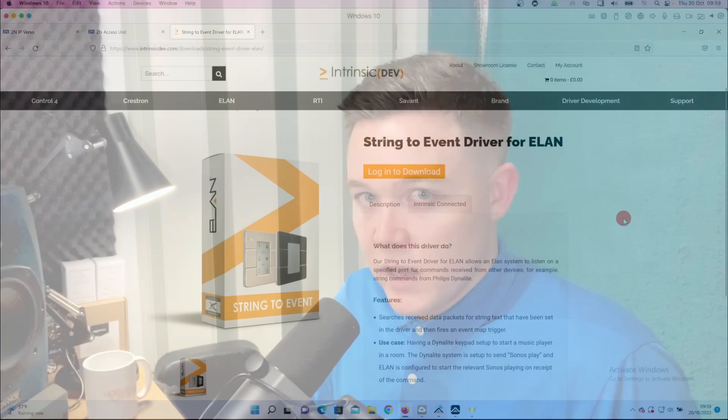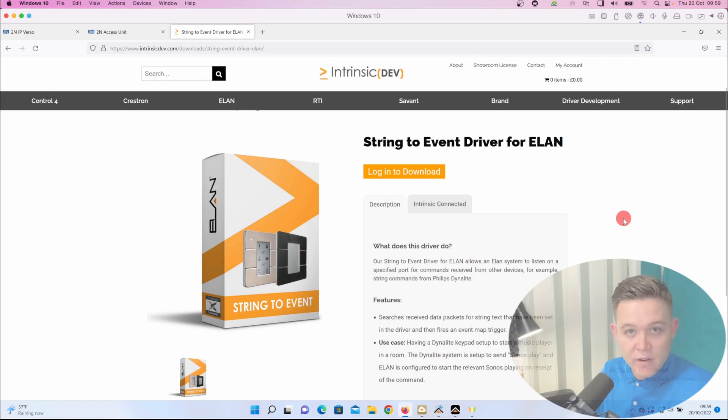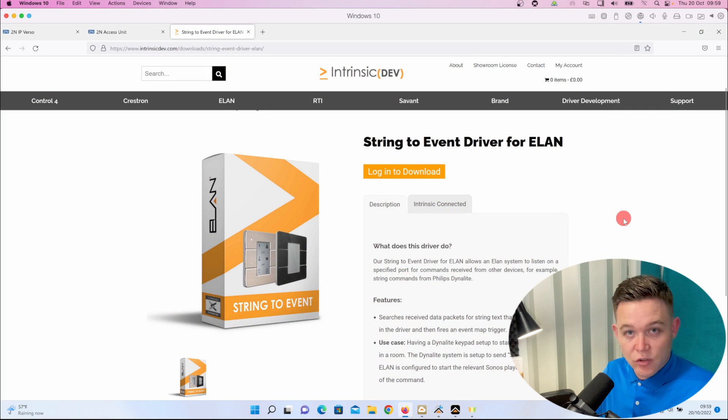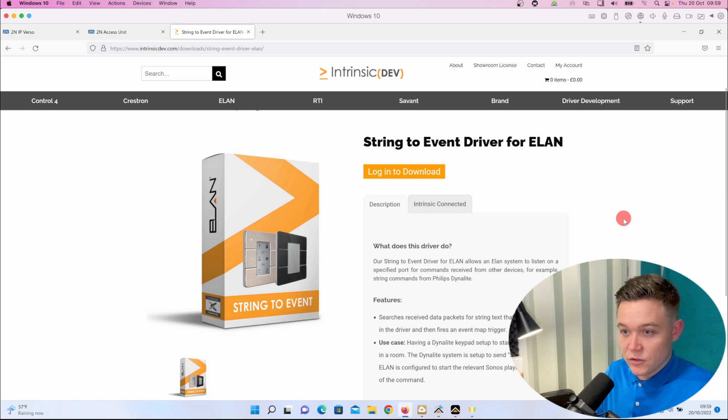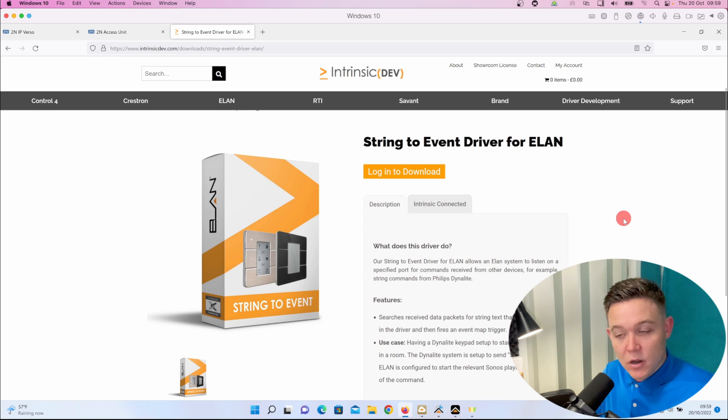The way to have ELAN listening for a command is to have some sort of web server on the controller. Intrinsic Dev have created a string to event driver which listens on a particular port number for a command, in this case a plain text command.